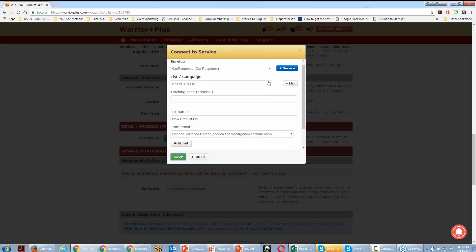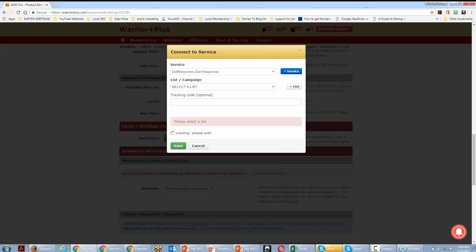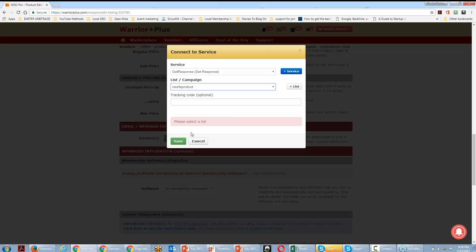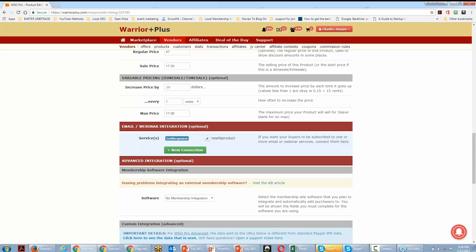If I want to create a new list, I can create one right here just for Warrior Plus — I can call it 'New Product List,' save it, select the list, and click save. Now everybody who buys the product is going to be added to our GetResponse list. This is probably the most important thing you'll do in this process, so that even if you set up a free product, buyers are added to a list you can manage inside your autoresponder.